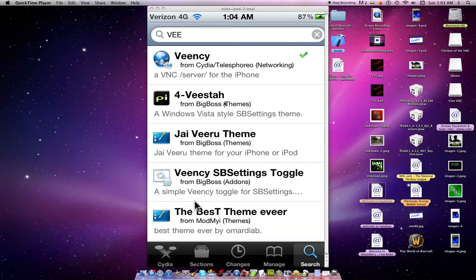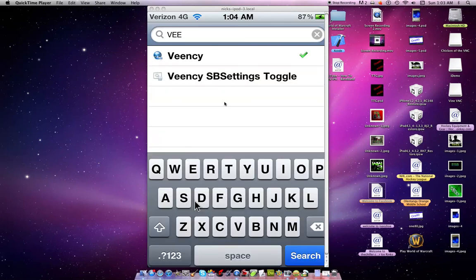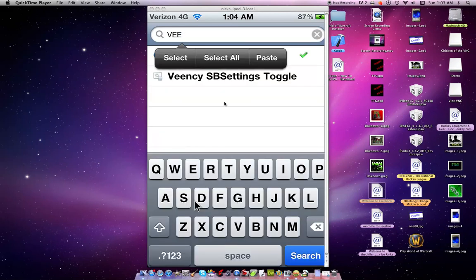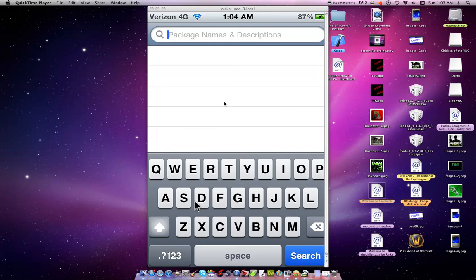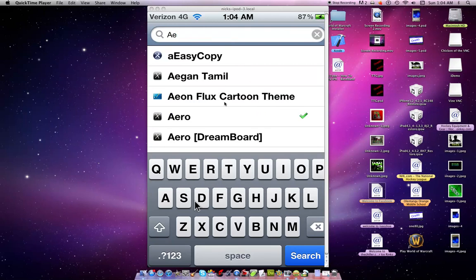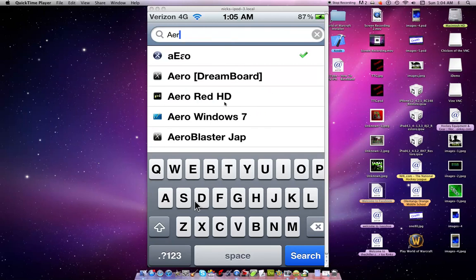Then go to the search bar once you've added that source, and type in A-E-R-O.